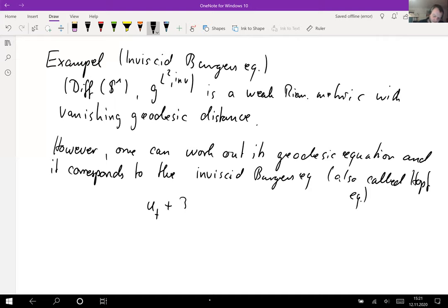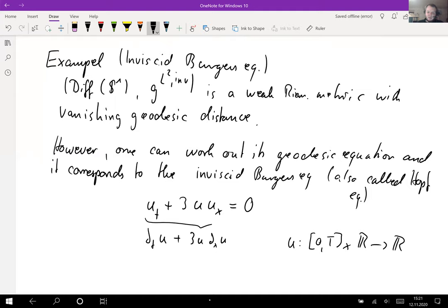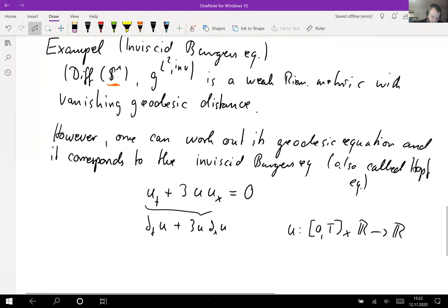This is a partial differential equation which reads: u_t + 3u u_x = 0 — where subscripts denote partial derivatives — so in my notation: ∂_t u + 3u ∂_x u = 0, where u is a function of a time variable in [0,T] times the reals taking values in the reals. Actually I'm cheating slightly: this should be written as an equation on the circle S^1, using a covariant derivative which we'll see in the next chapter.